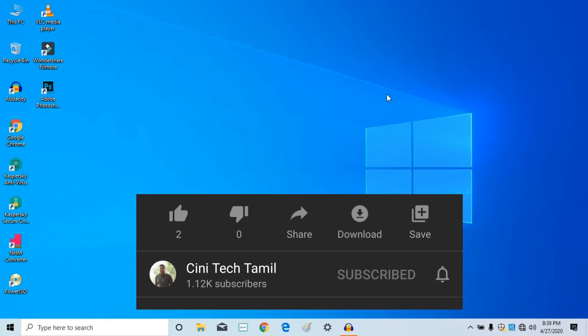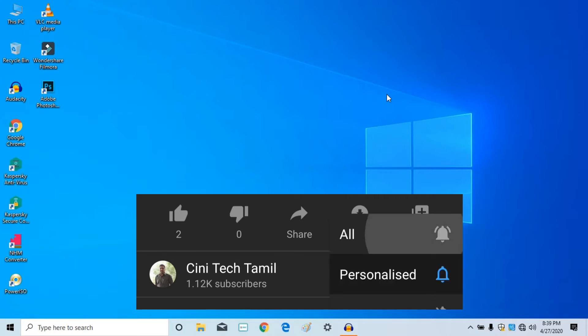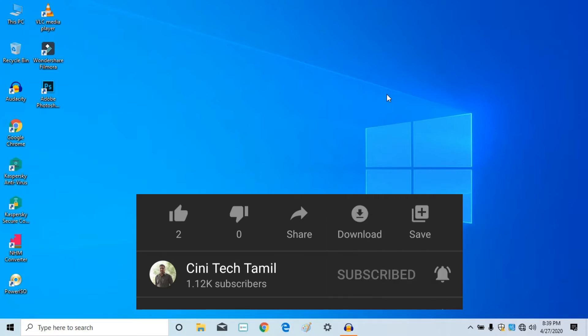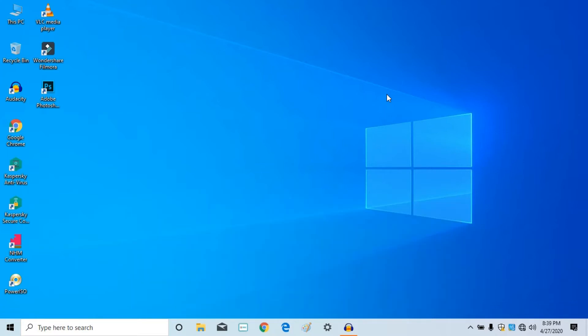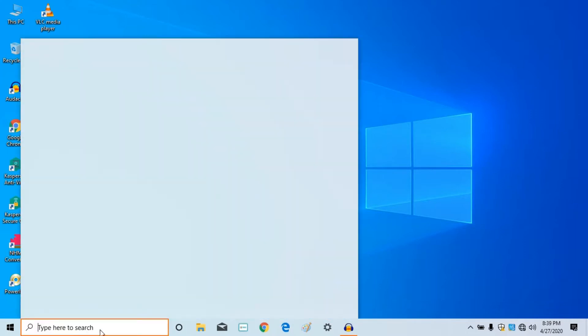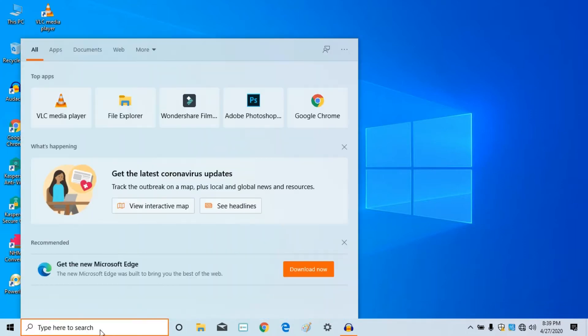Now, we have two methods. The first method is to check the search bar and click on view advanced settings.